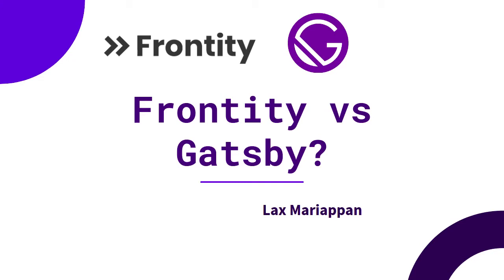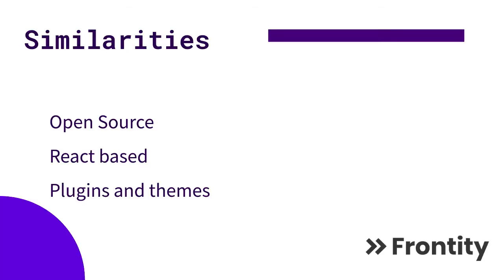What are the key differences, and why use Frontity when you can just use Gatsby? Let's take a quick look. If you're new to the channel, please make sure to subscribe. I'll be talking about web development career and other tips as well.